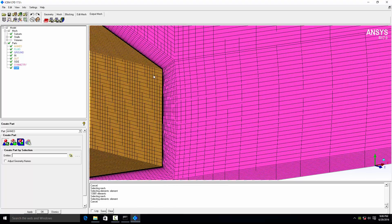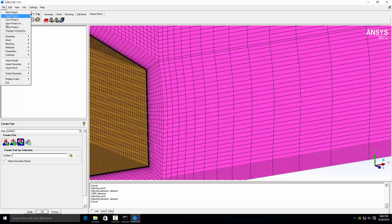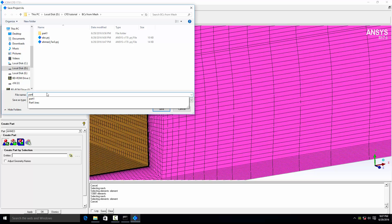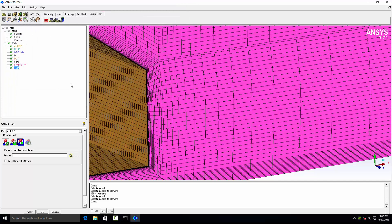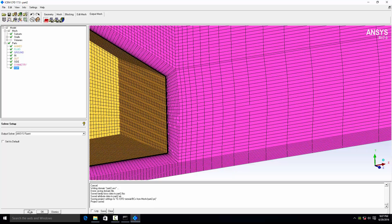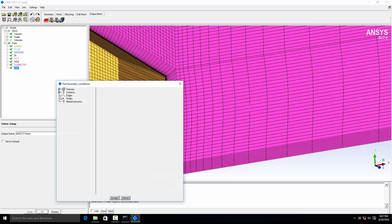We have defined all the boundary conditions. Save the project as 'part 2.' You can see we don't have any geometry here — only a mesh file and only mesh surfaces. Now go to the solver selection in the output mesh setup and boundary conditions.